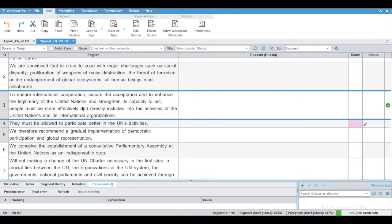WordFast Pro 5 allows you to merge and split source segments to change segmentation. Merging or splitting segments is very easy, as I will demonstrate right now.